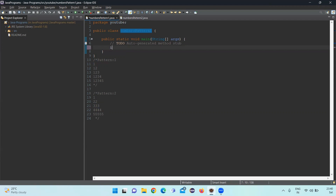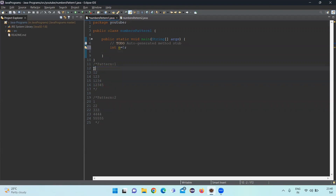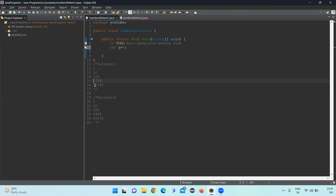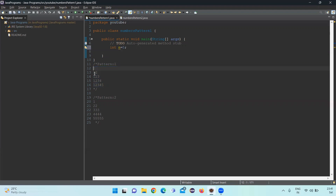Since we have five rows in each pattern, I'm declaring int n equal to 5. We can observe that these are two-dimensional patterns — each row has rows and columns. The first row has one column, second row has two columns, third has three, fourth has four, and fifth has five columns. To achieve this two-dimensional pattern we need to use looping statements.